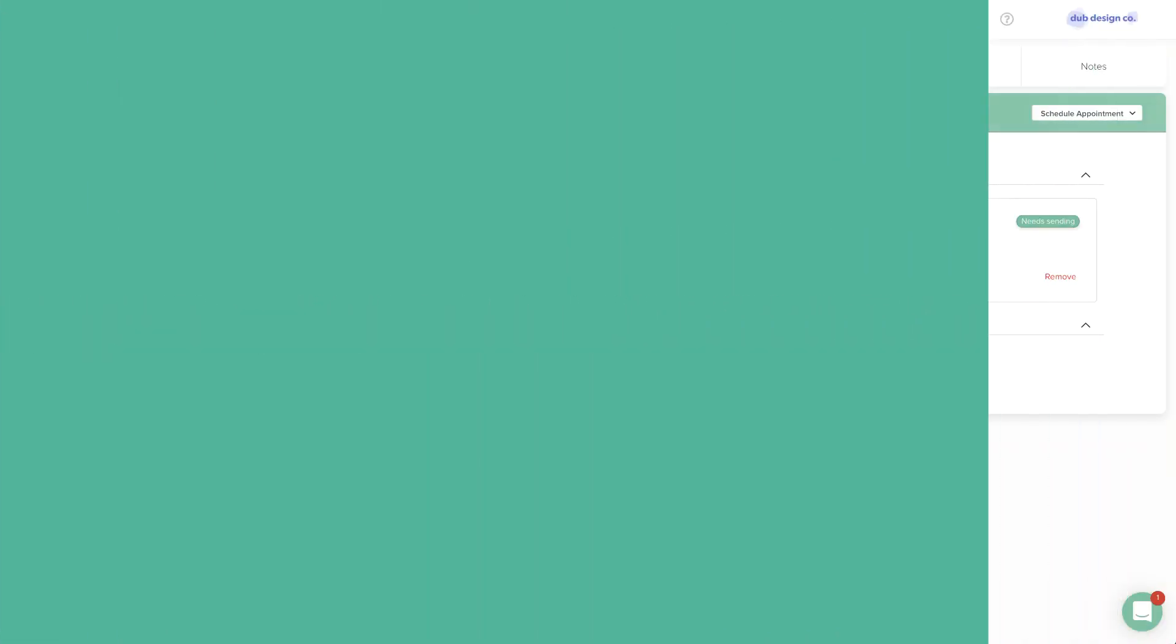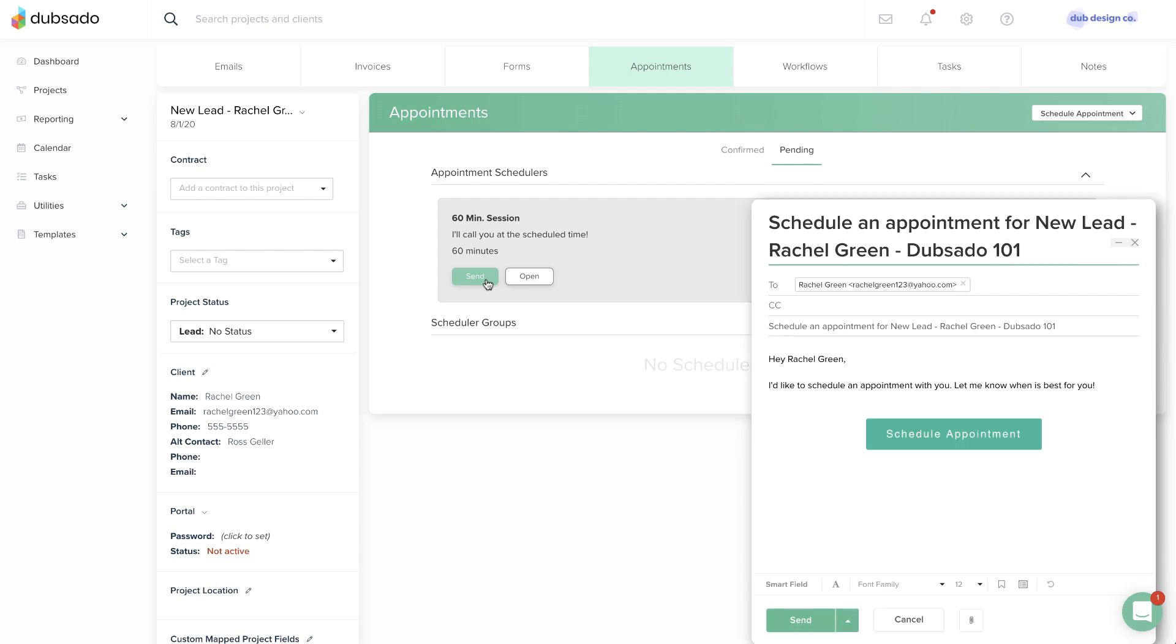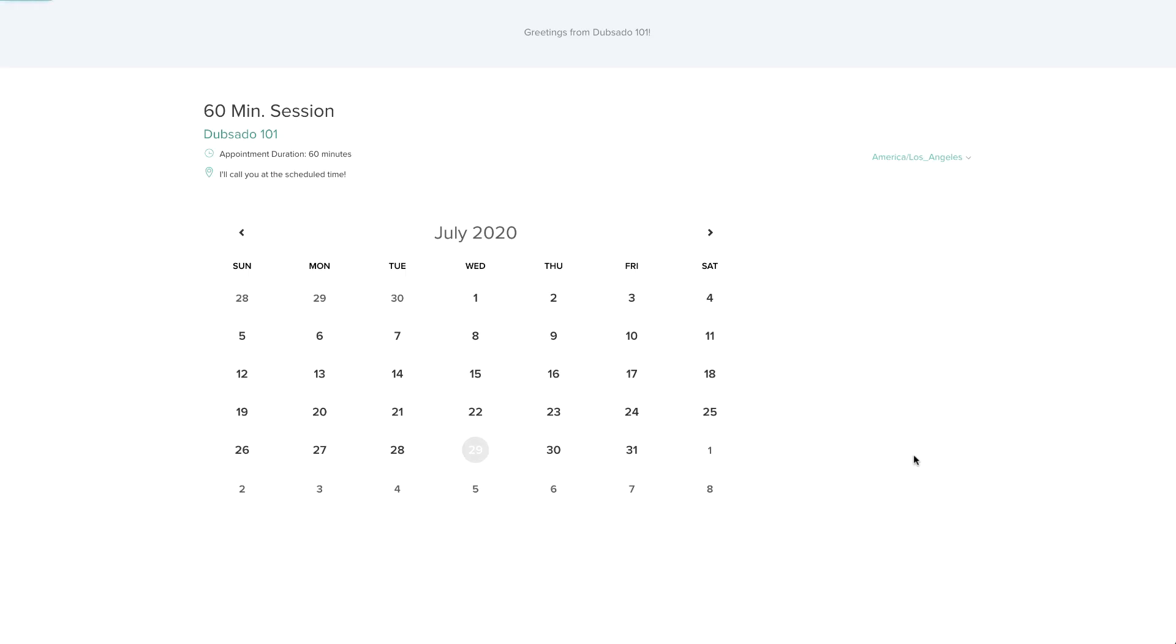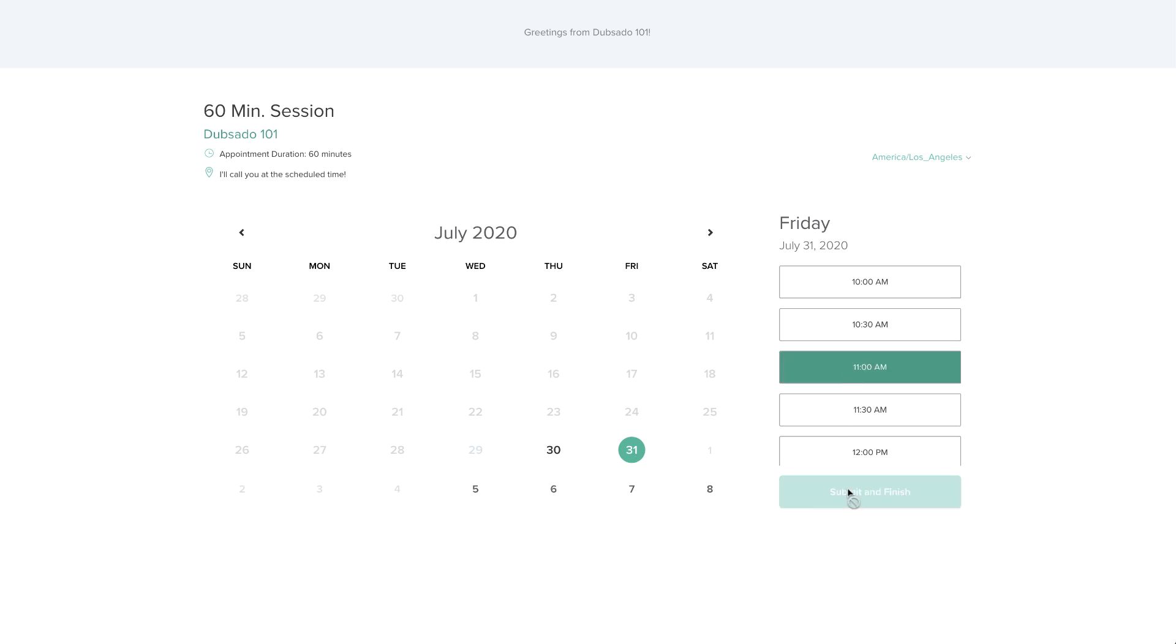A project scheduler is emailed to a client through an existing Dubsado project. Just like a public scheduler, a project scheduler will share available appointment slots and allow your client to book a date and time on your calendar. However, a project scheduler creates a private link that's just for your client to use.